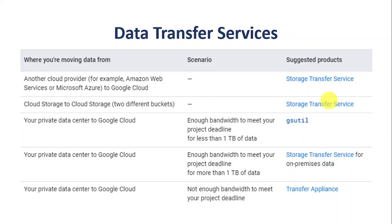The second option is if we still have the bandwidth but our data size is more than one terabyte and less than around 20 terabytes, we should use Storage Transfer Service. As you can see, Storage Transfer Service is used in multiple situations — when copying data from other cloud services, when copying within cloud storage, and when data size is more than one terabyte with a good network.